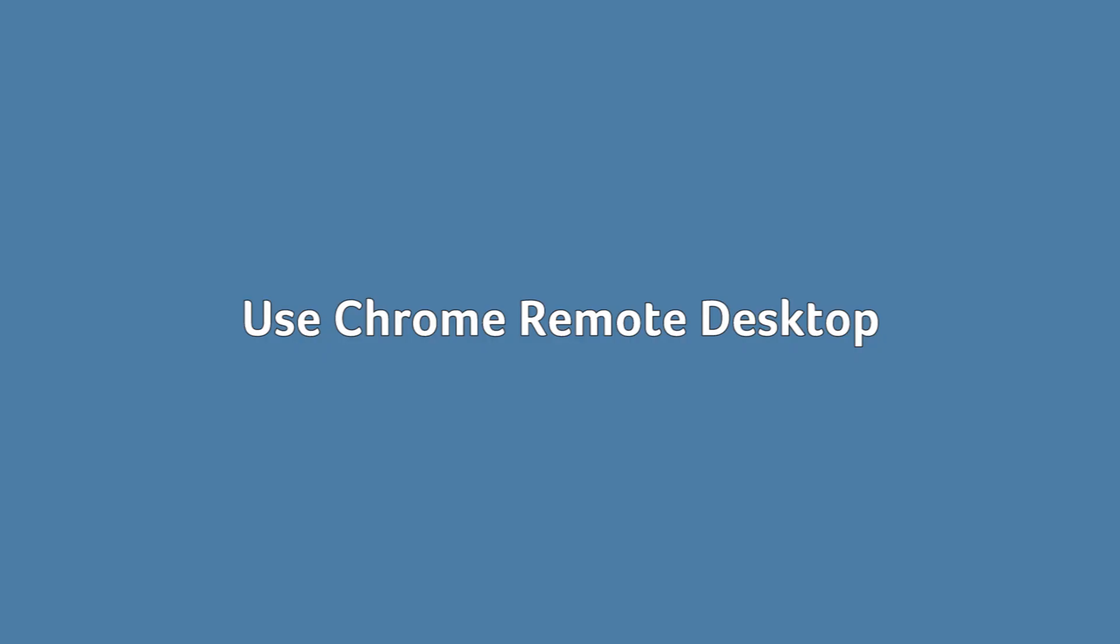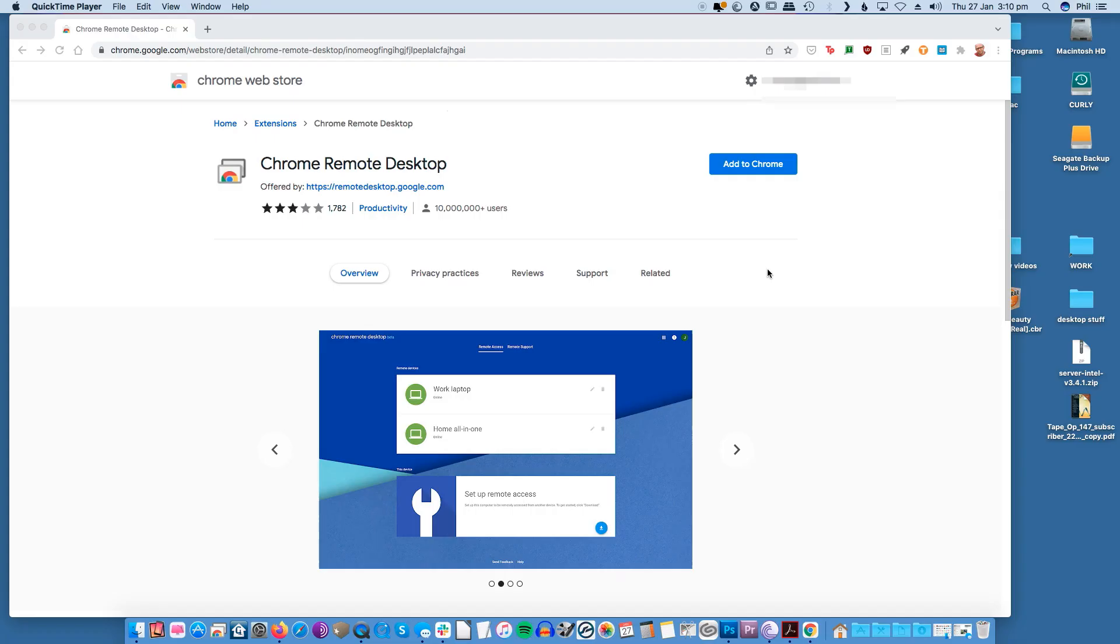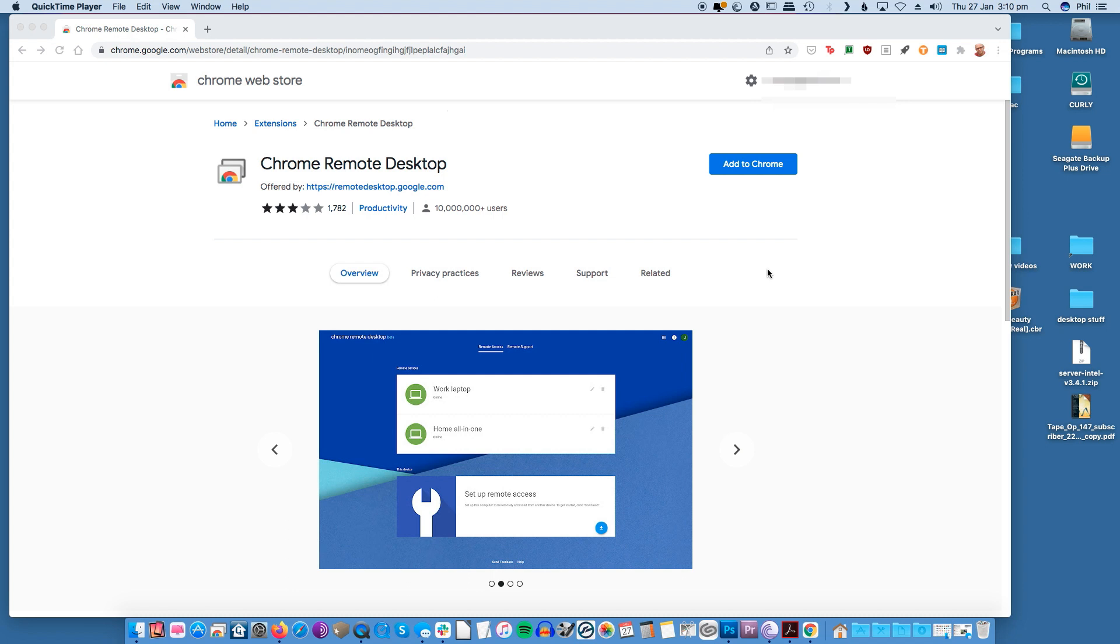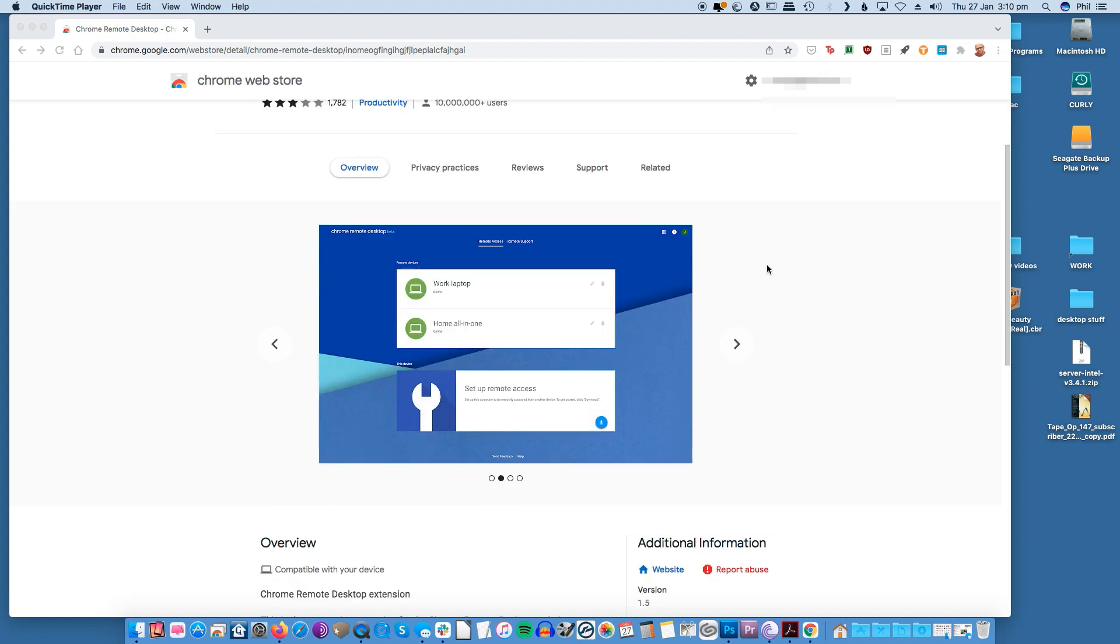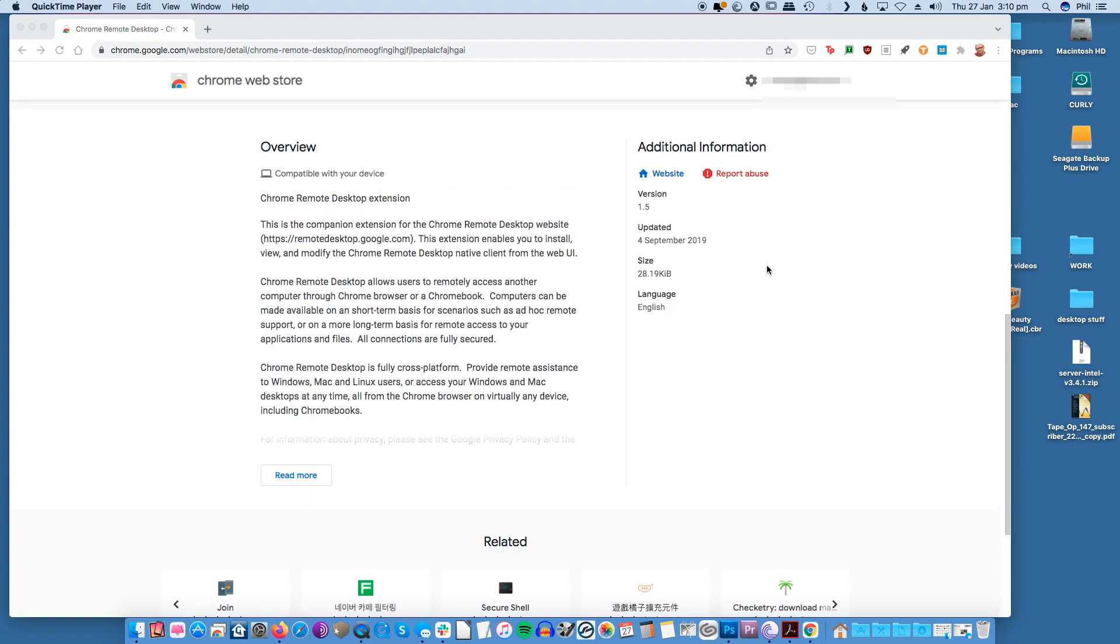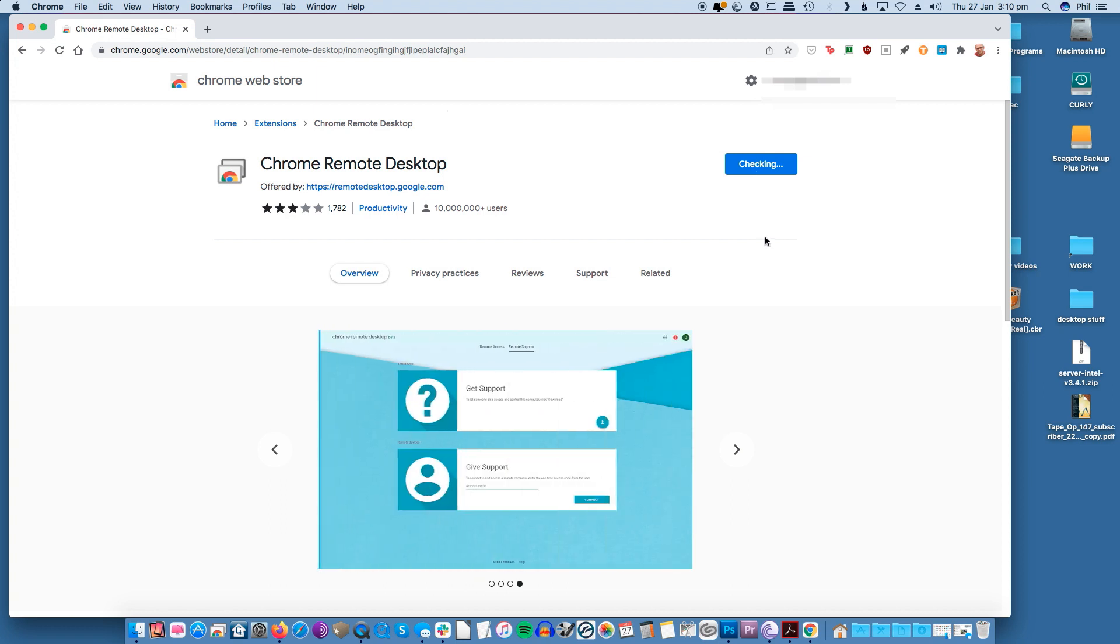Use Chrome Remote Desktop. Similar to AirMessage, you'll also need a Mac to get the Chrome Remote Desktop technique to work since that's the device you'll be controlling through your Windows PC or Android smartphone or tablet.